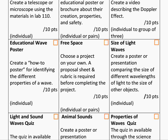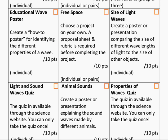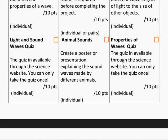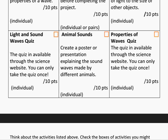Also in this menu there are two quizzes that students can complete. The quizzes will require students to complete the study guide prior to taking the quiz.